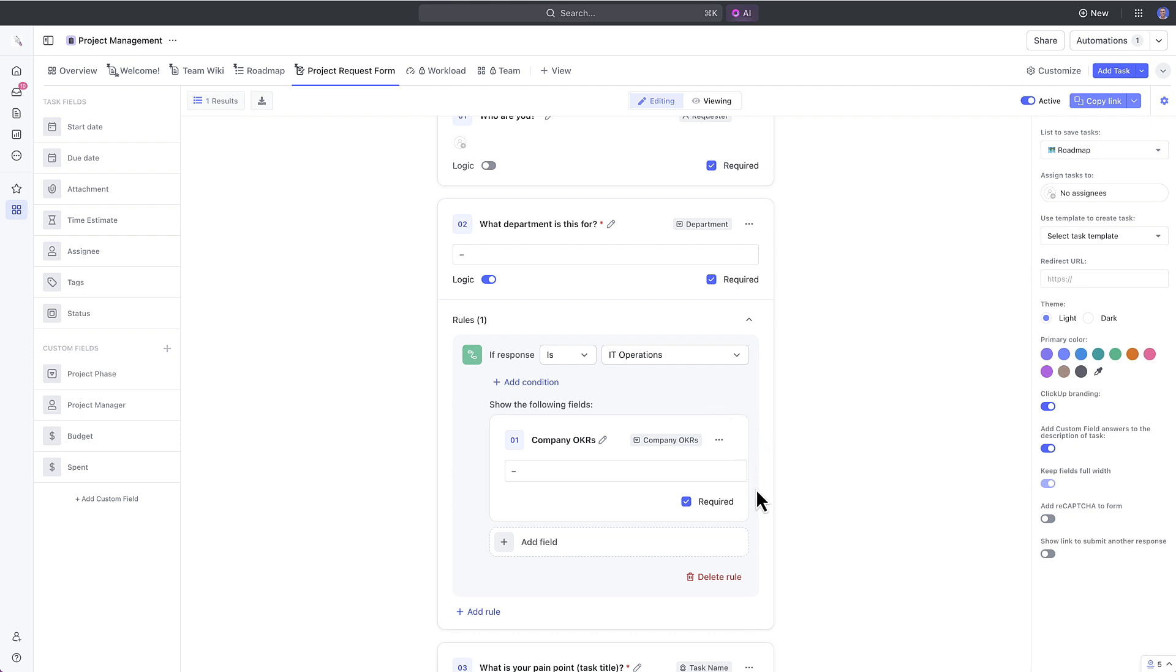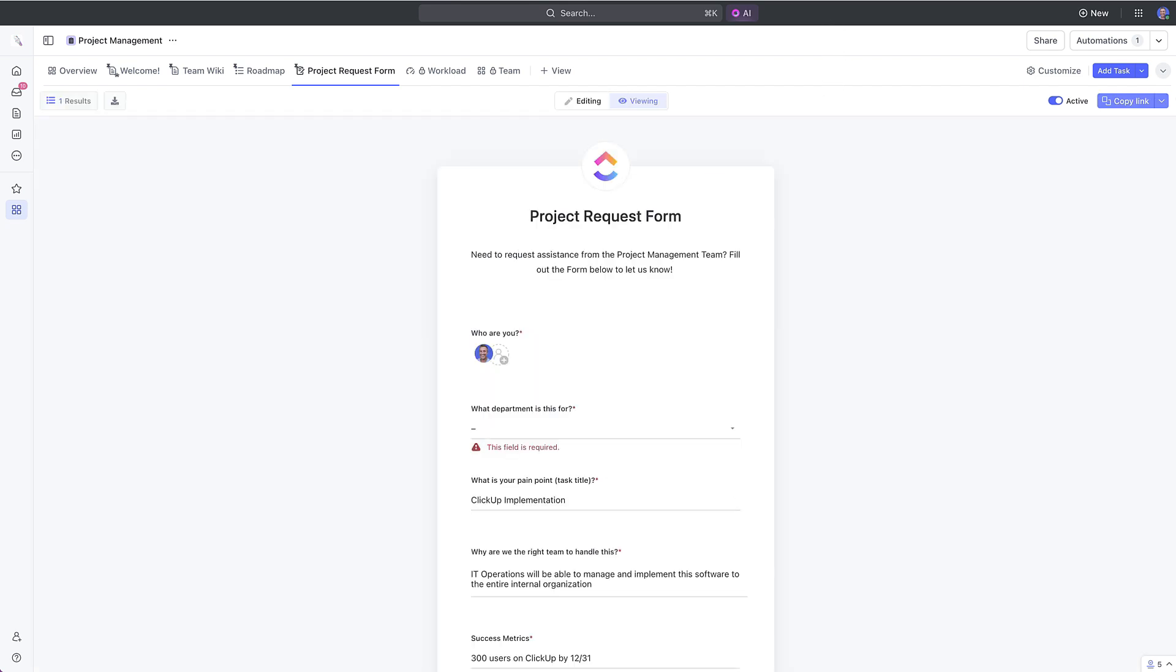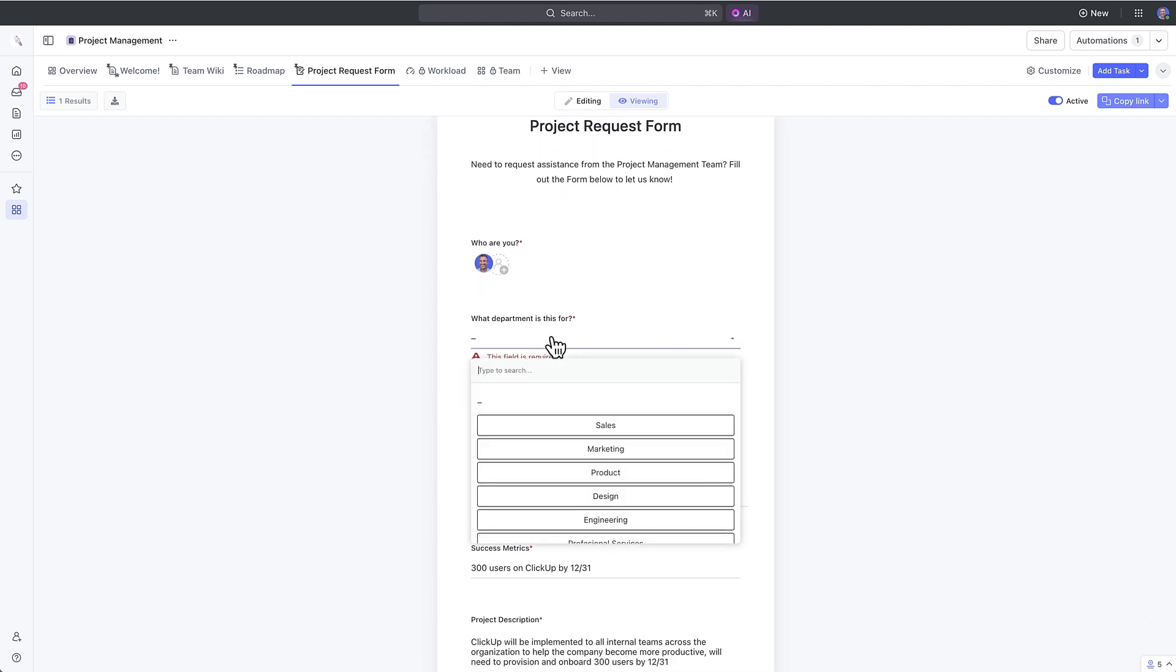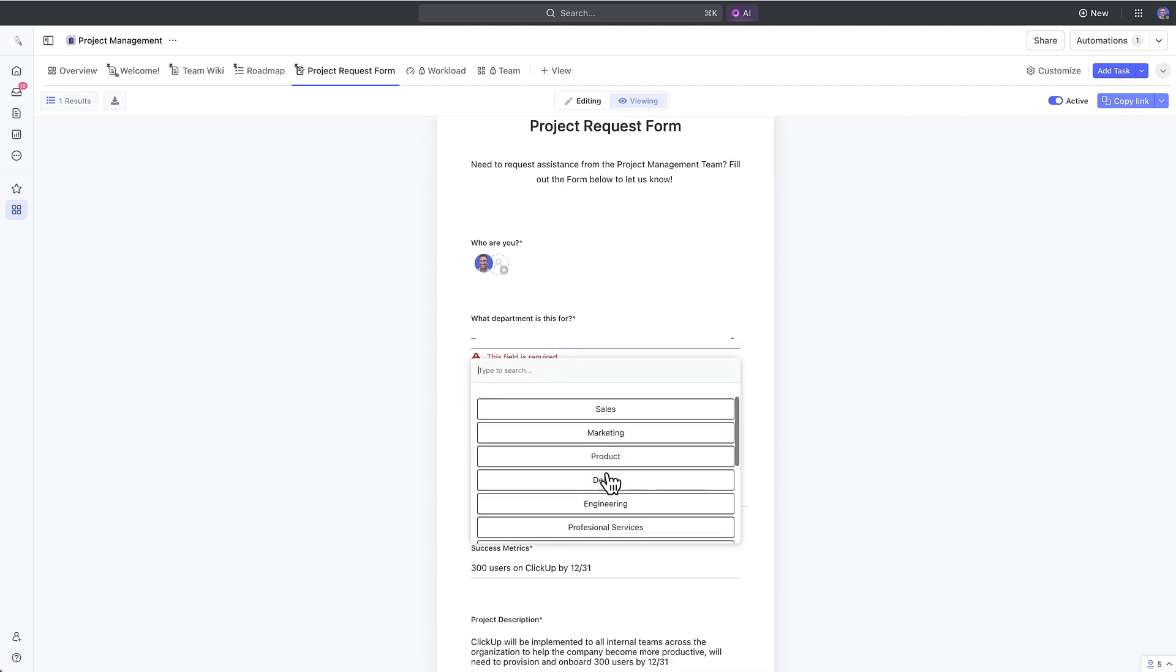You can copy and distribute this form link to whomever you'd like, which can be the different teams across your organization. You can service or support the entire organization with a single form for intake here. When a respondent enters a response that matches the logic, the additional options will appear.